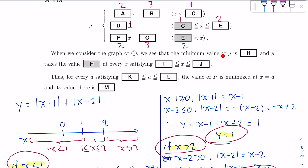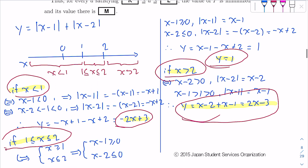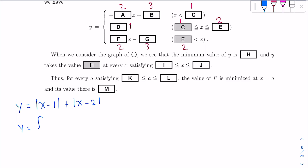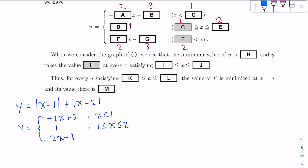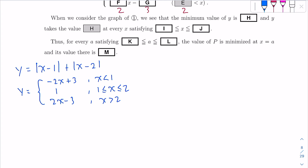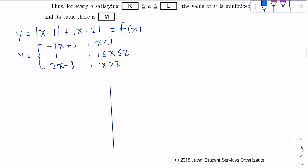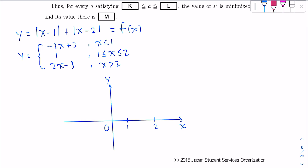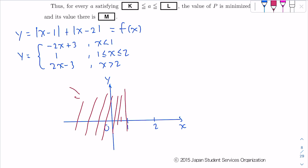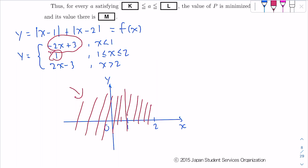We need to draw the graph. Let's mark the important values 1 and 2 on the x-axis. The piece −2x+3 applies for X < 1, the constant Y = 1 applies between 1 and 2, and 2x−3 applies for X > 2. Let's draw a simple graph to capture the idea.